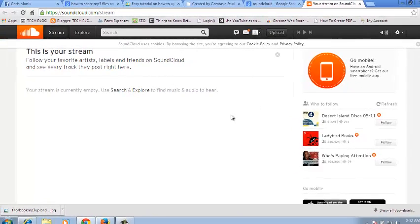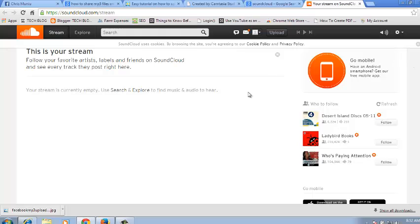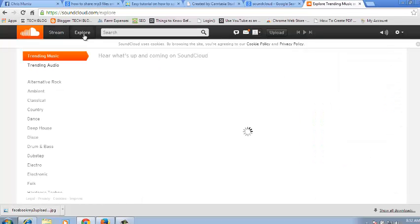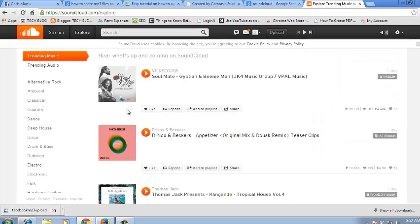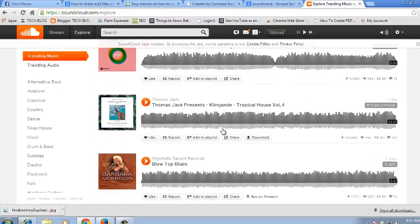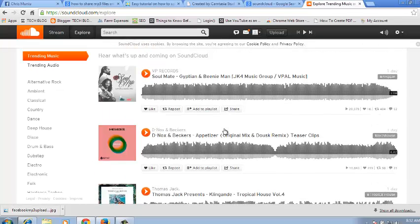So this is your SoundCloud account. Now you can upload music or you can just click on Explore to find MP3 files on SoundCloud that you can be listening to.